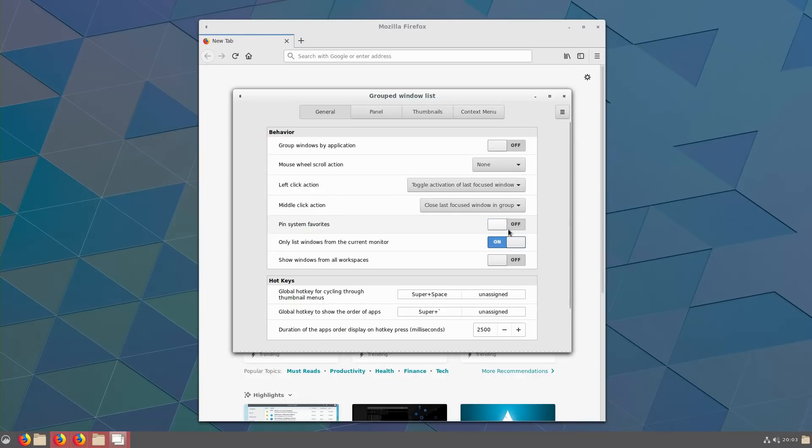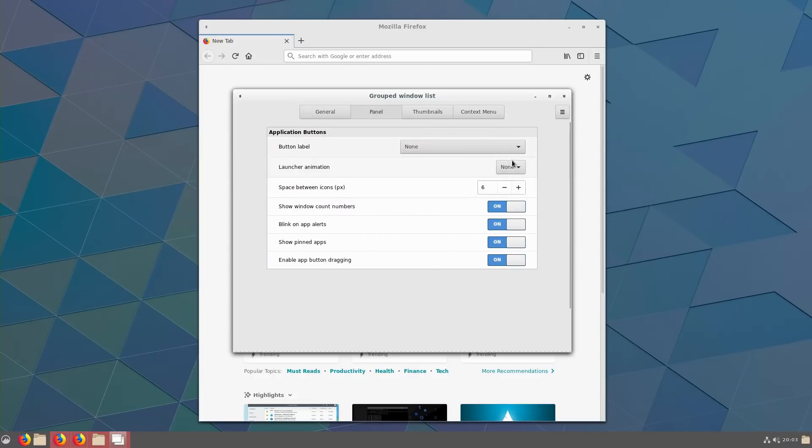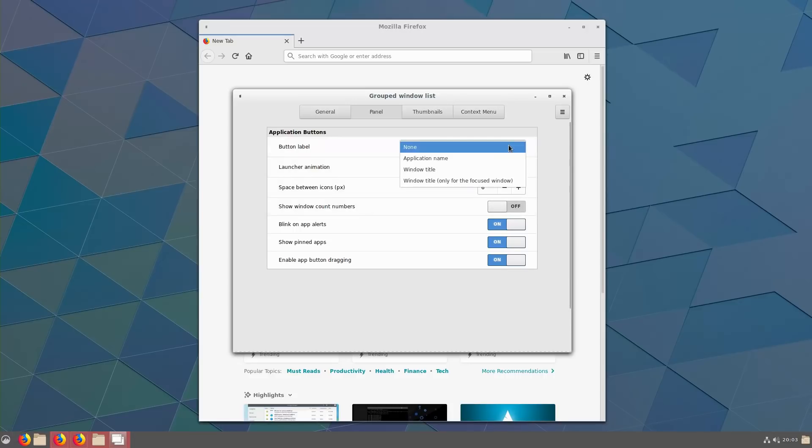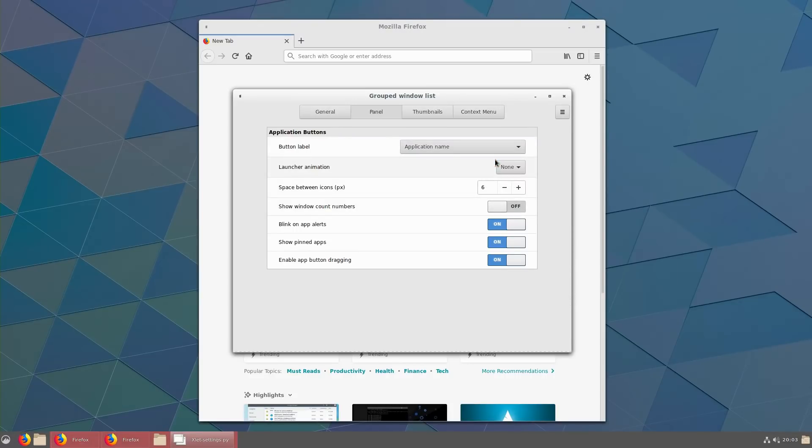Okay, so panel over here, show current window count, we are going to turn that off. Button label, we are going to do the application name.